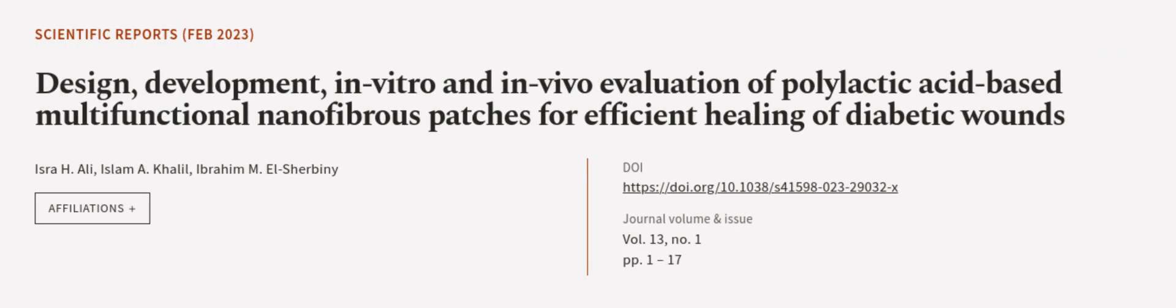This article was authored by Isra H. Ali, Islam A. Khalil, and Ibrahim M. El-Sherbini. WeAreArticle.tv, links in the description below.